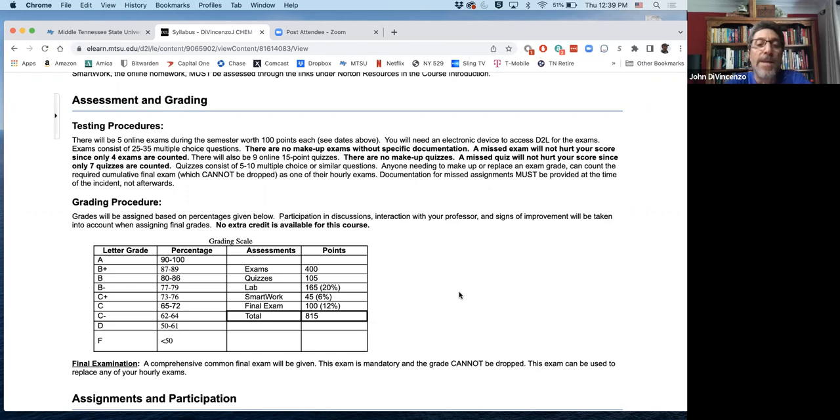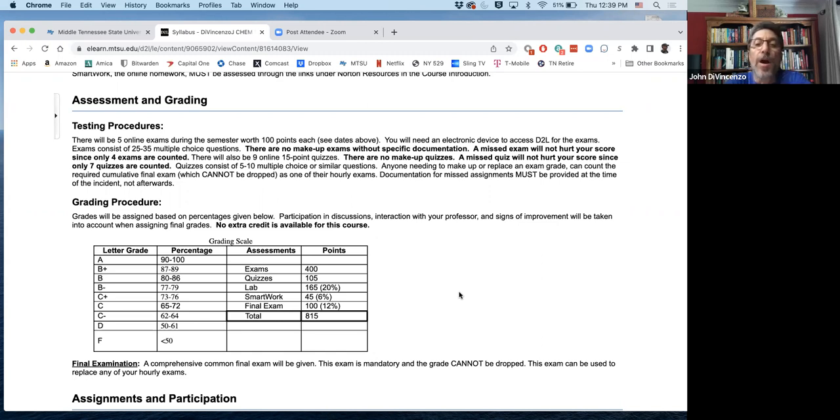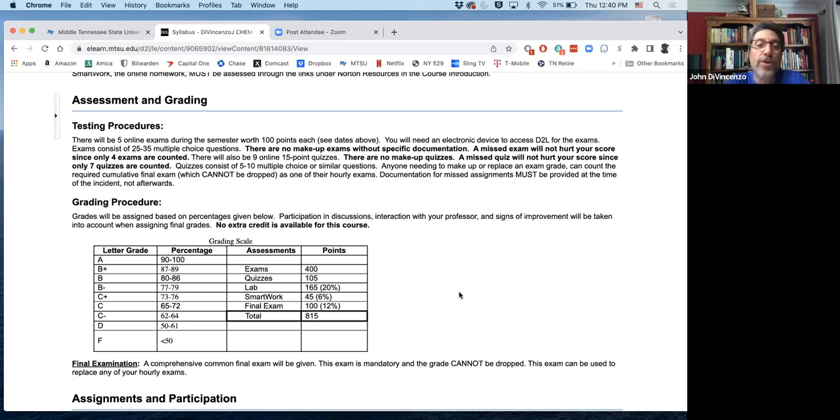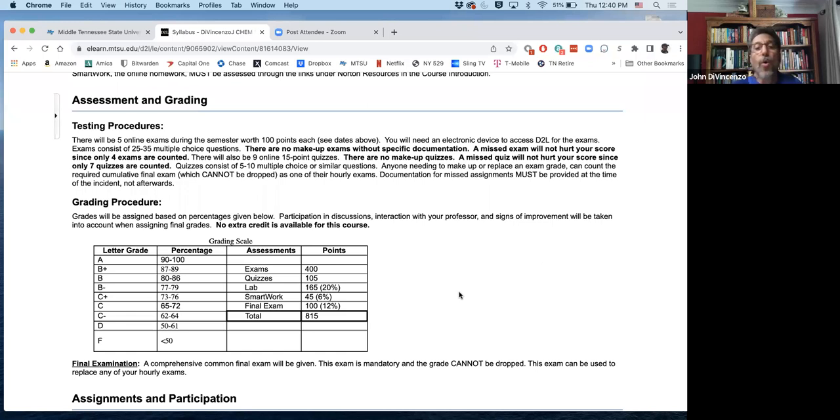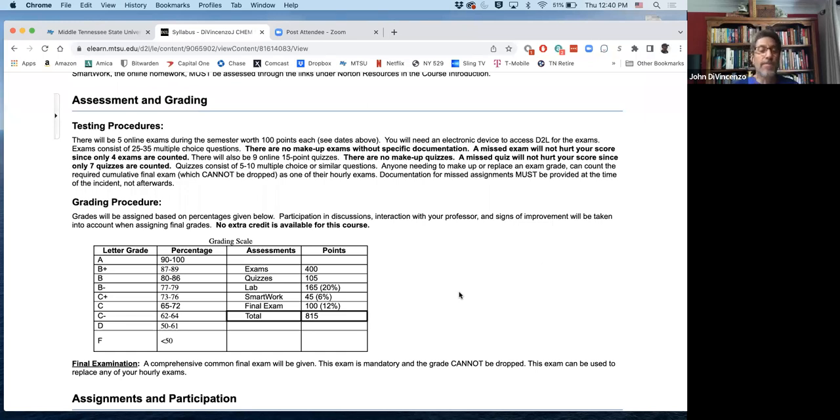There will be nine online 15-point quizzes. You get to drop your two lowest. Only seven are counted there. And those are simple five to ten multiple choice questions. Furthermore, you can actually use the final exam, which cannot be dropped, to replace a second hourly exam. So for some reason you miss two exams or you do poorly on one, you're still okay because the final exam can be reused to replace that.